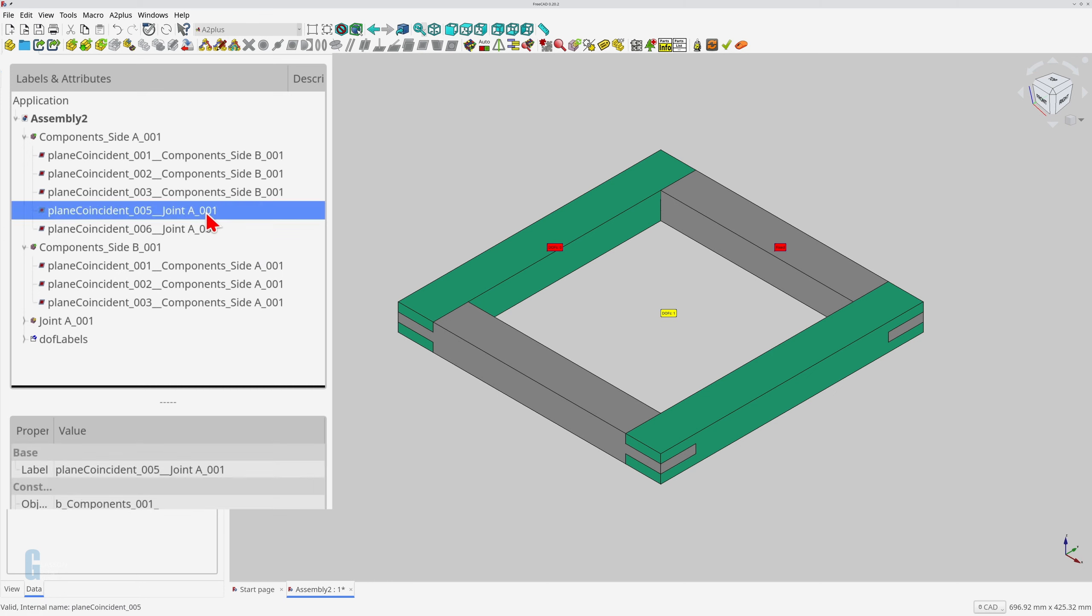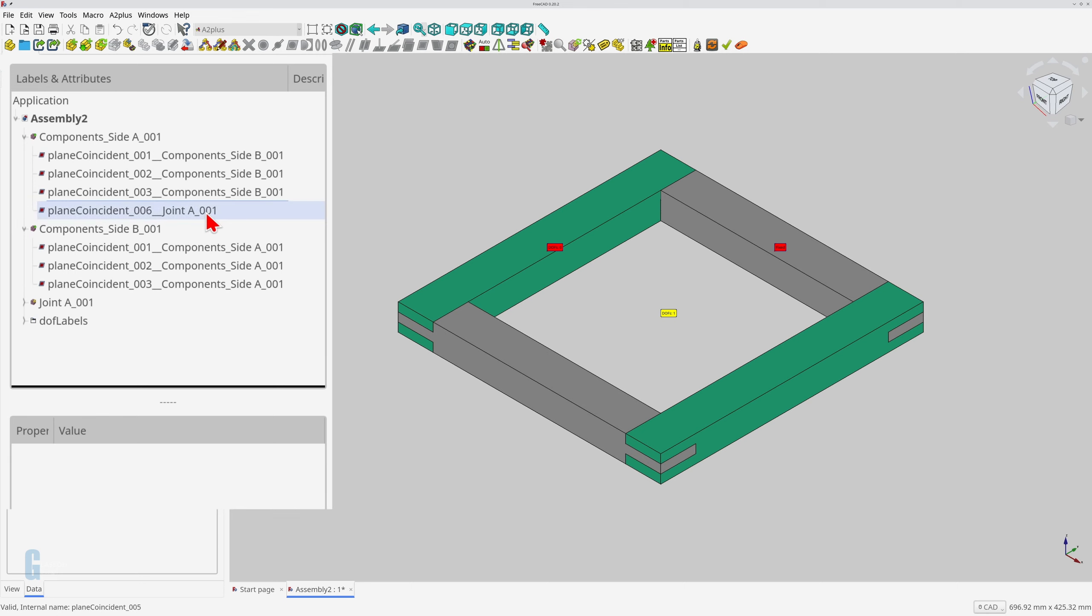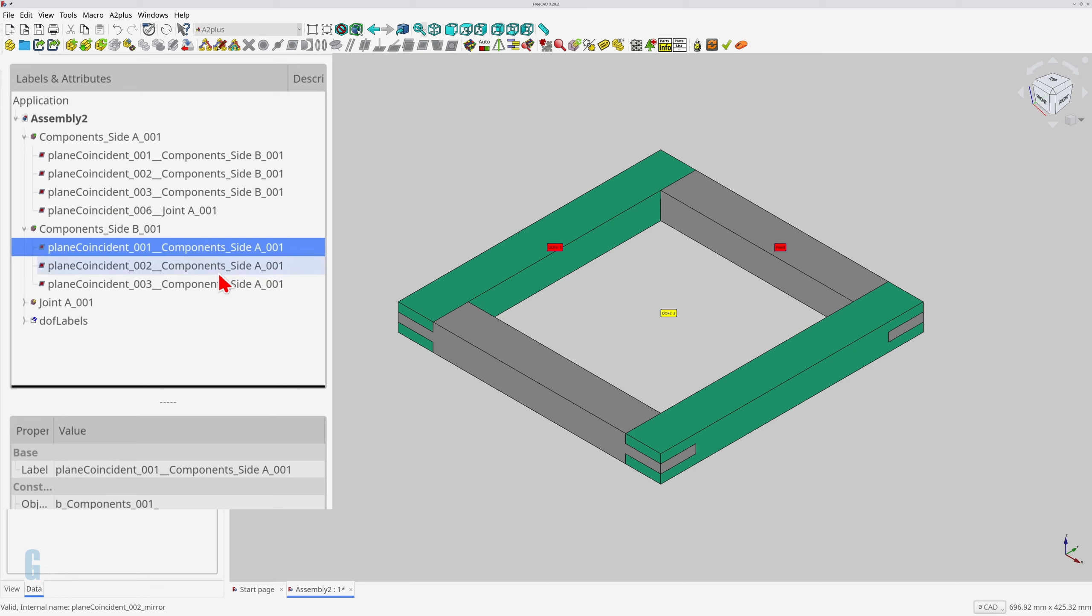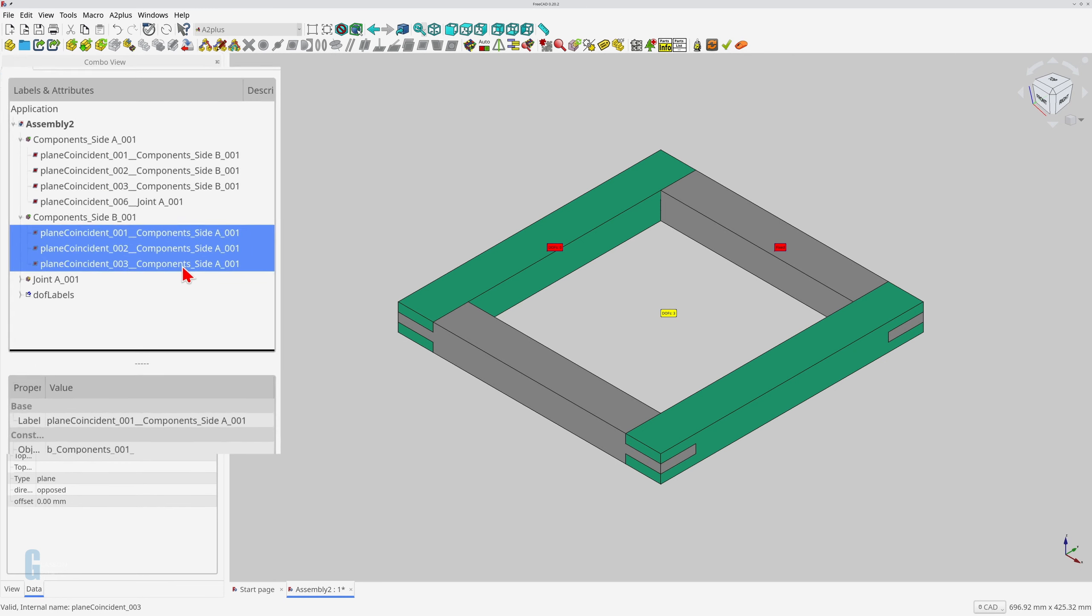Select the constraint that you want to delete, then press the delete key, or right click on the constraint, and select the delete option to delete it. You only need to delete the constraint on one part, and FreeCAD automatically deletes the constraint from the other part.